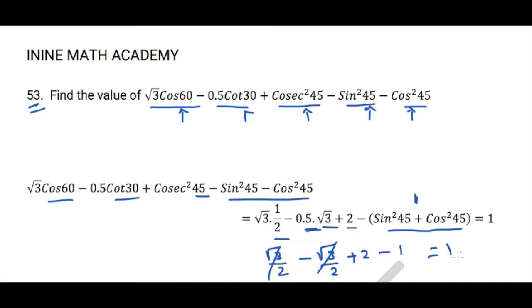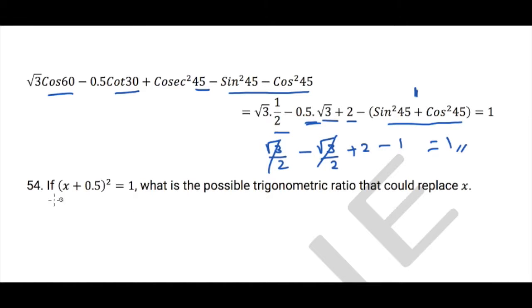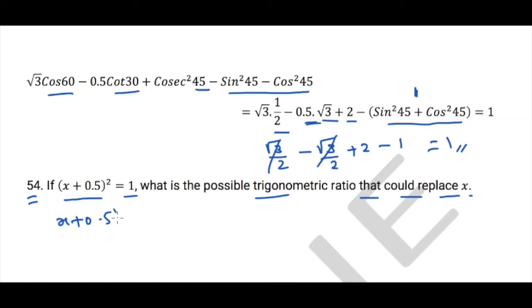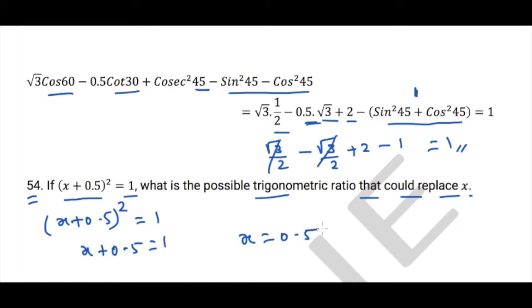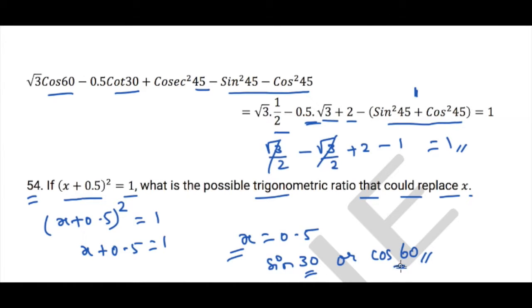Question 54: If (x + 0.5)² = 1, what trigonometric ratio could replace x? Taking the square root of both sides gives x + 0.5 = 1, so x = 0.5. The possible trigonometric ratios that could replace x are sin30 or cos60, because both equal 1/2.